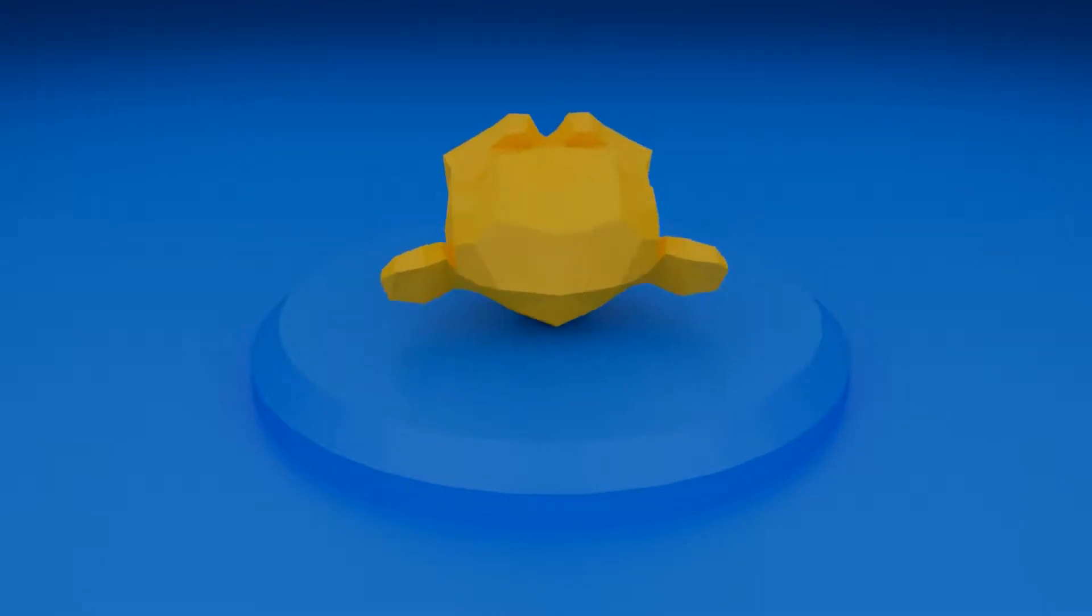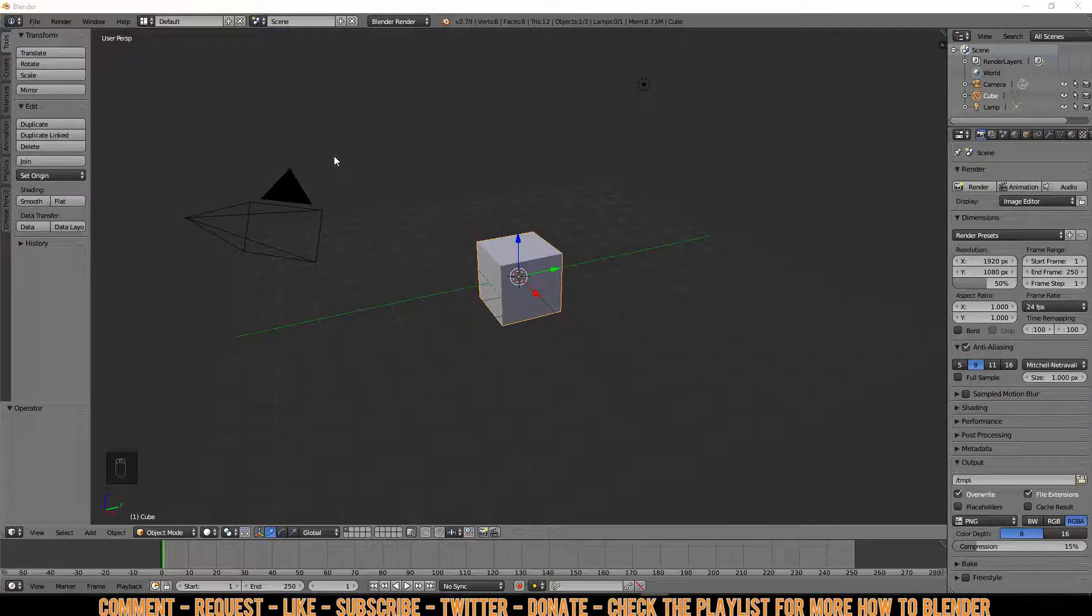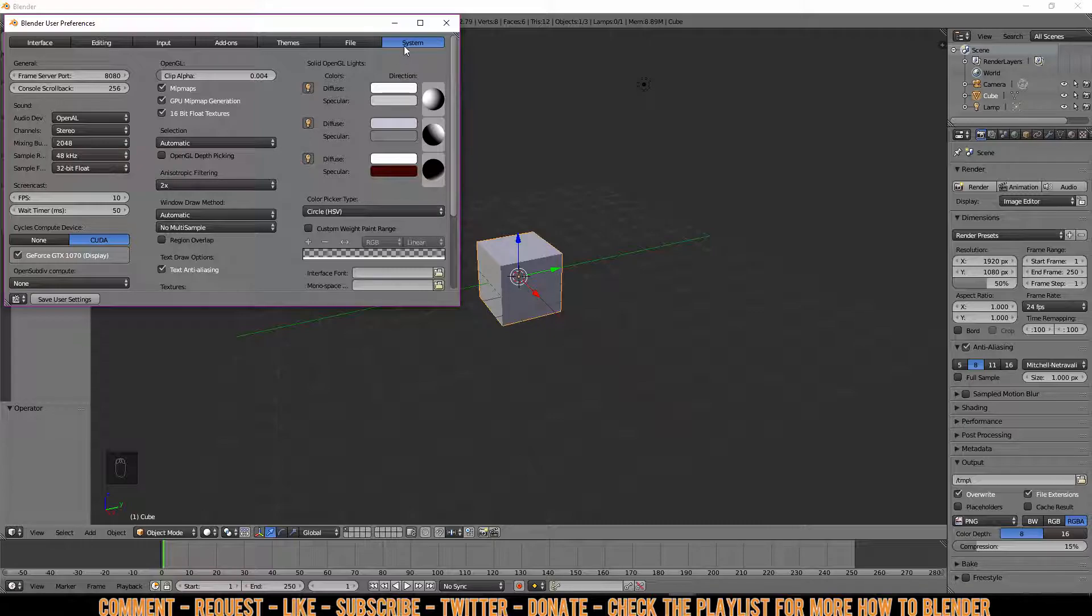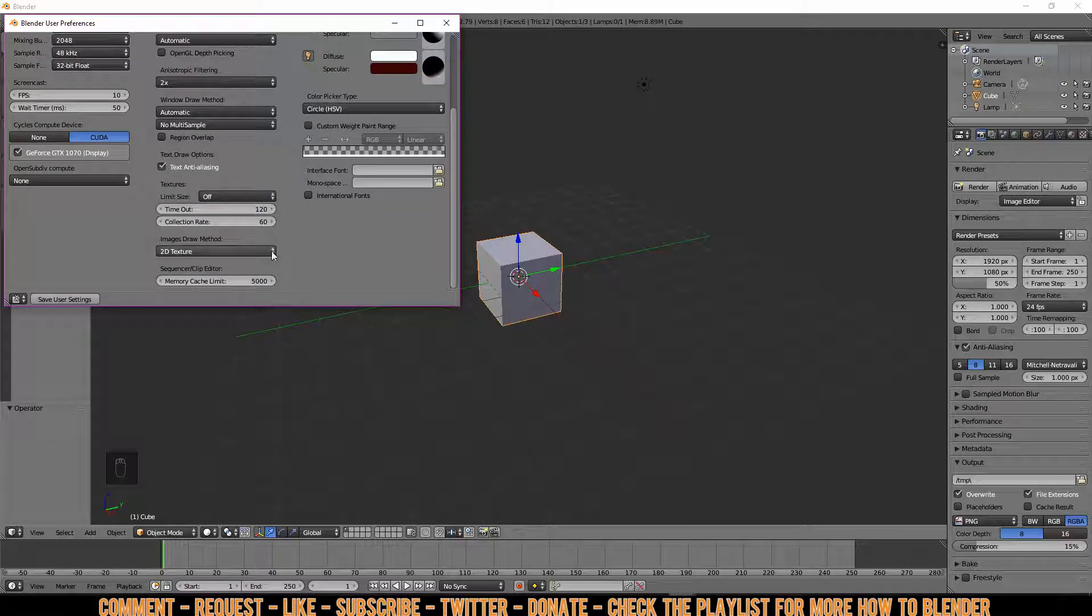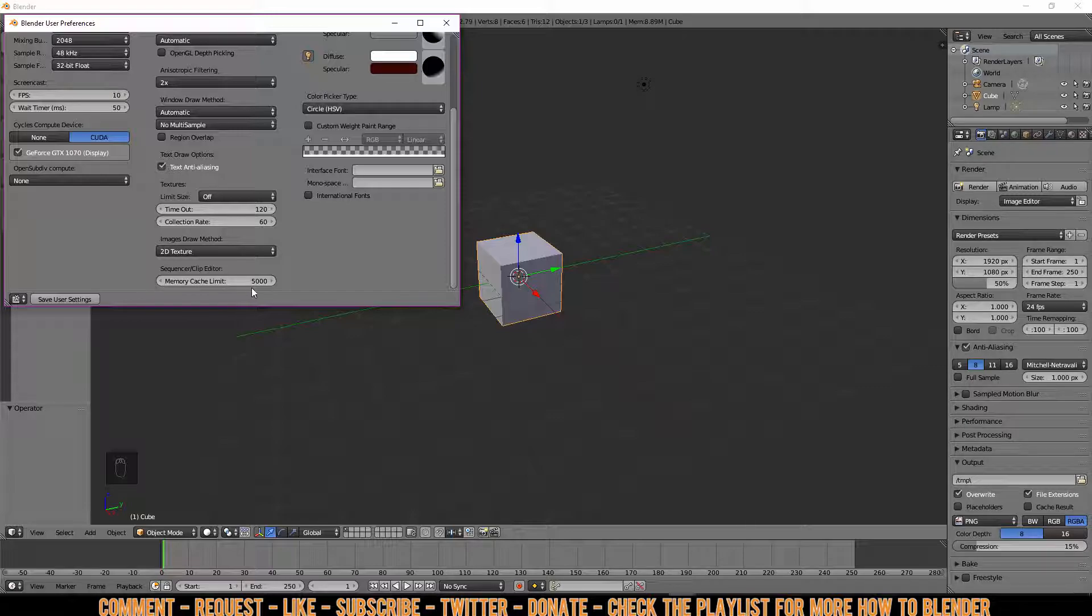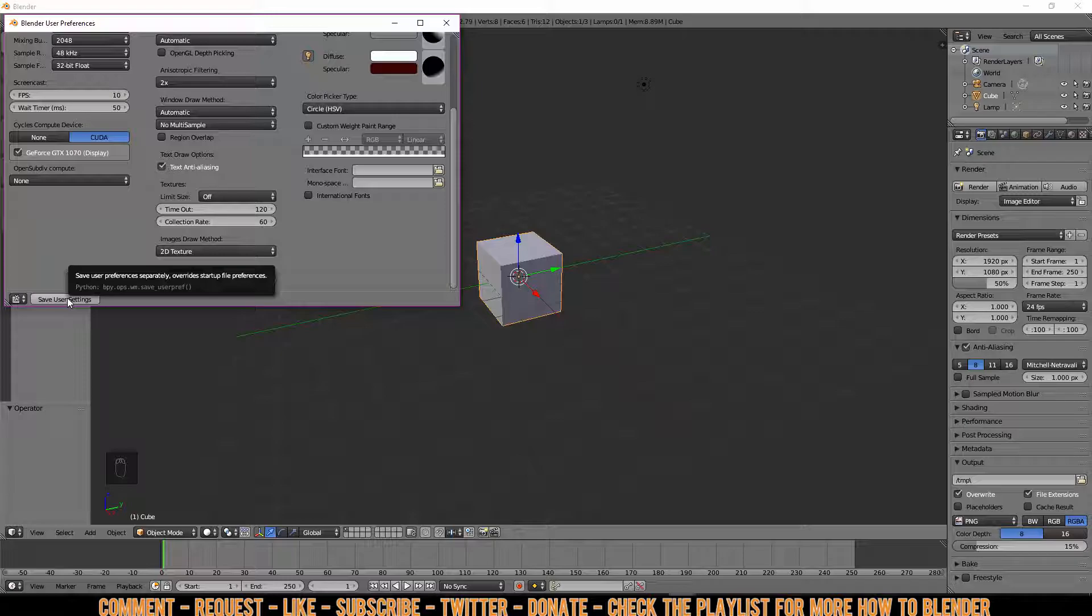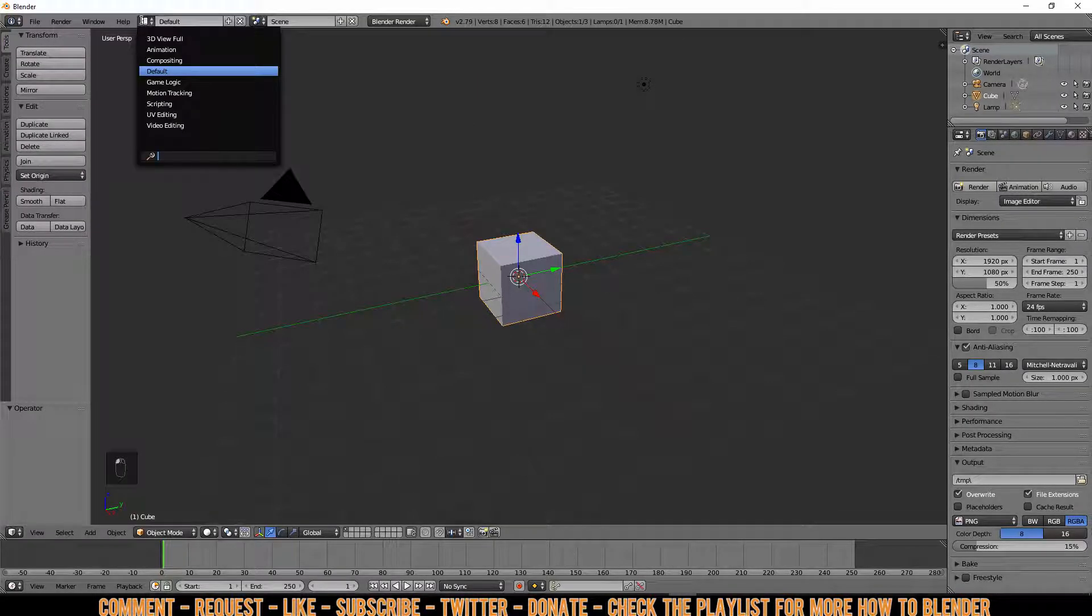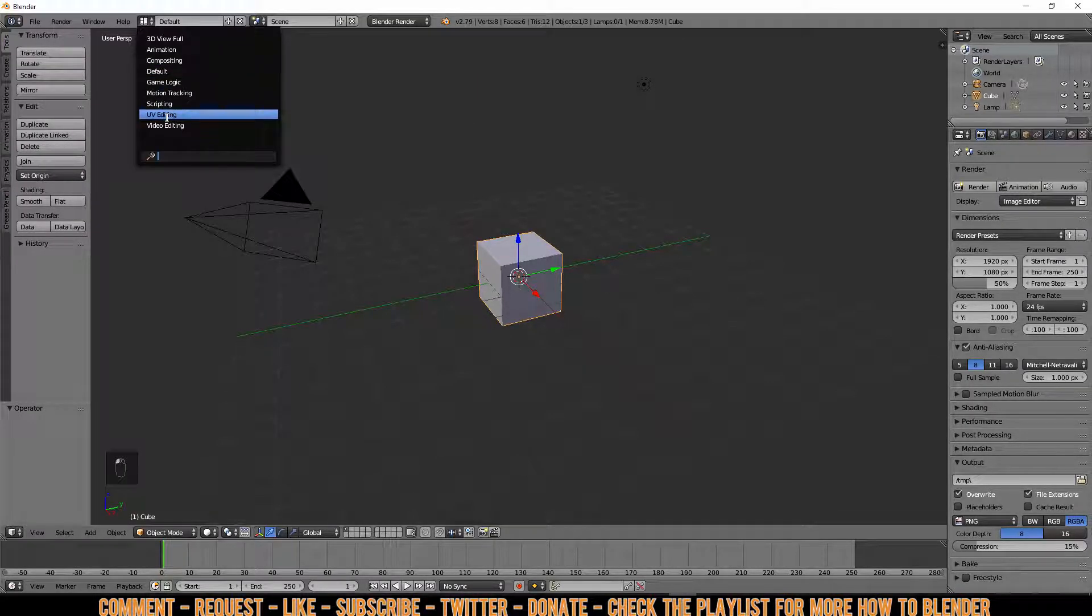Which saves you tons and tons of time. The first thing you might want to do is go to File, User Preferences, go to the System tab and all the way down here you can see your Memory Cache Limit. I have set mine to 5GB in case you need more memory. Now this will all depend on how much RAM memory you have. If you have 8GB I recommend you to do 4 or even less. Then just save user settings.